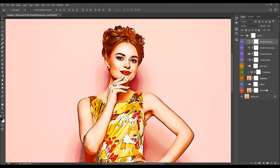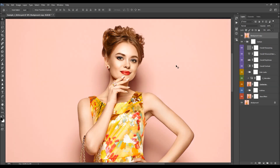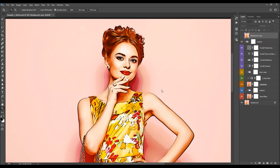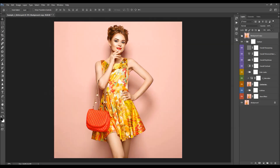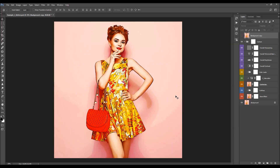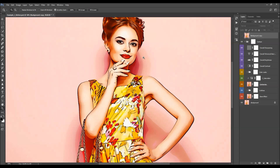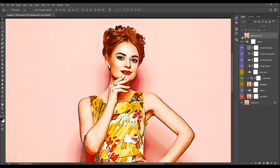That's it! Let's quickly check the before and after effect. Here is the before, and here is the after. I hope you understood everything, but if you still need any help or have any questions, feel free to contact me anytime via my Envato profile page. Thanks for watching.